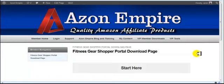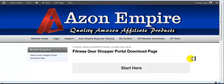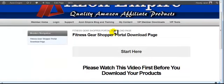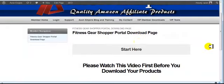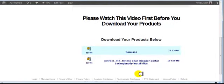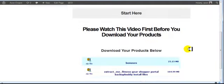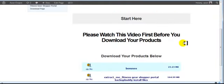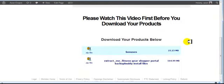But first in this video we're going to go over downloading your product. When you're on your download page, you're going to have a video here and then the rest of the training videos down here. Let's go over downloading your product.